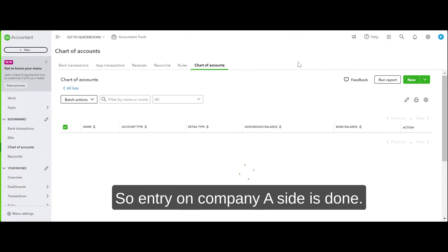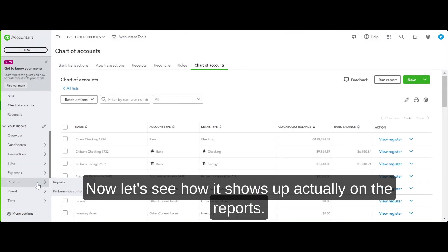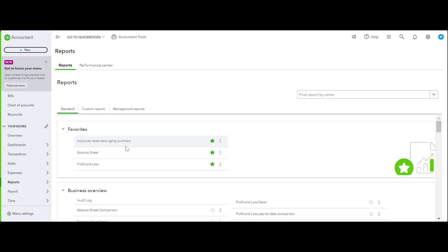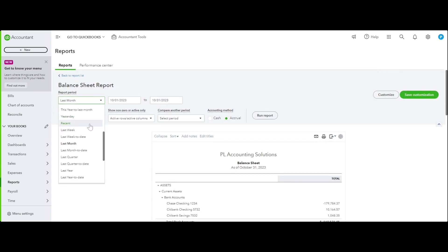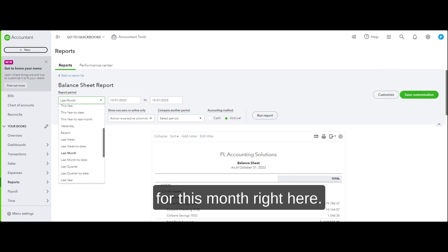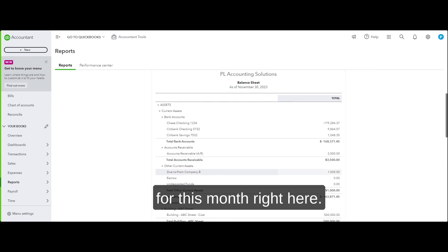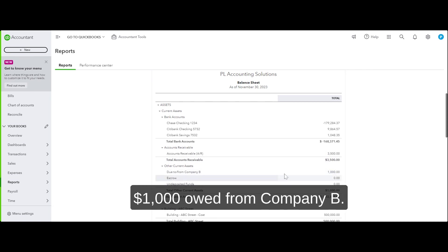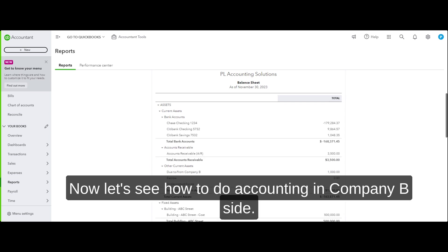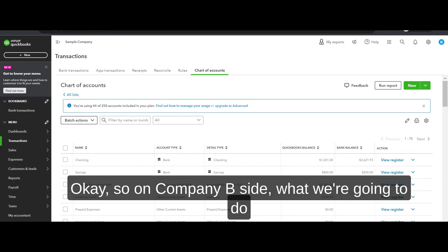The entry on Company A's side is done. Let's see how it shows up on the report. We pull a balance sheet report for this month — right here under Other Current Assets you have $1,000 owed from Company B. Now let's see how to do the accounting on the Company B side.